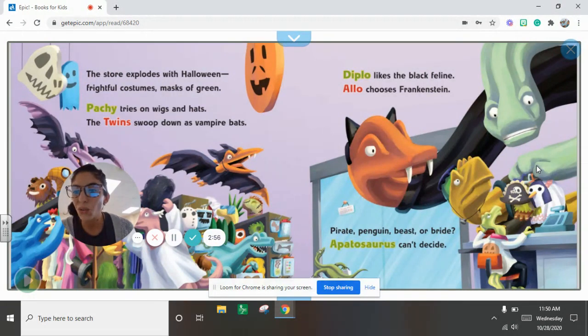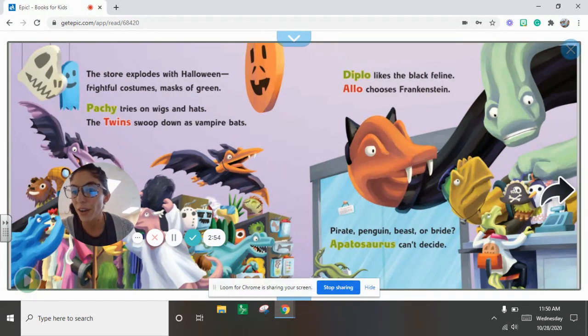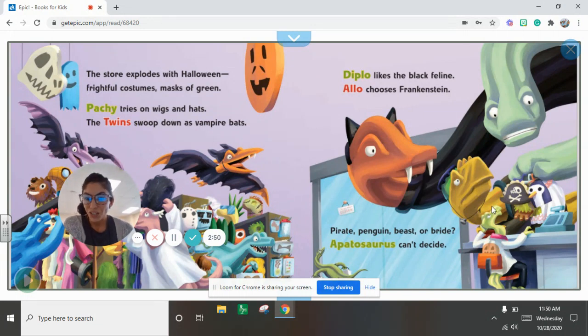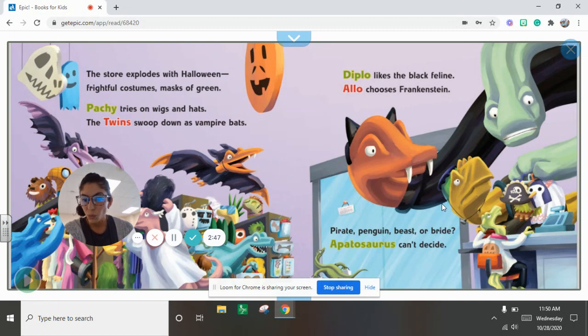The store explodes with Halloween. Frightful costumes, masks of green. Patchy tries on wings and hats. The twins swoop down as vampire bats.